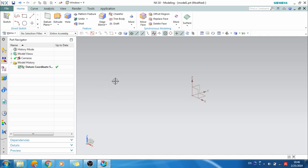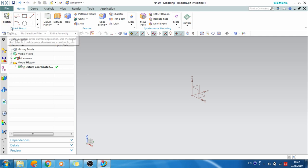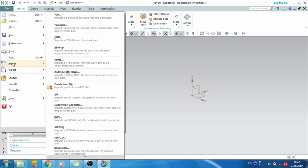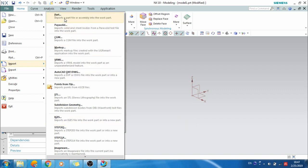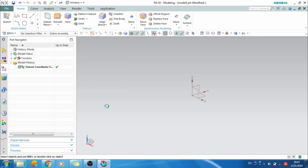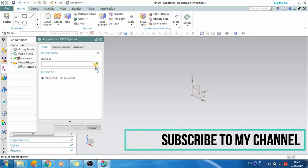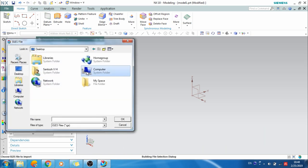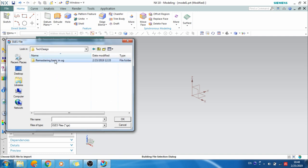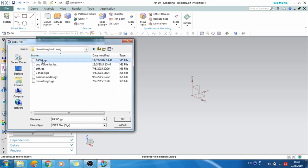As soon as you go into the new model, you need to import the body which is a non-parametric body. For that, go to File > Import. I'll import an IGS file because I have an IGS as my input file. If you have a part file, parasolid file, or any other file you can select and import it. I'll select the IGS file and it will ask for the directory. I'll open it and go to my directory — Tech Design Remastering Basics.